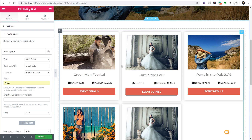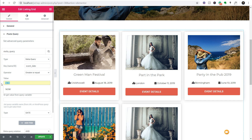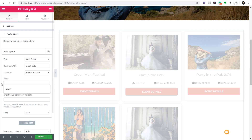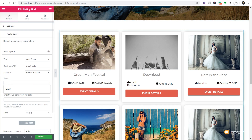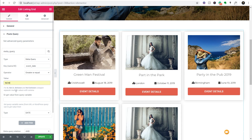You can see once we've done that our Castle Donnington Download Festival has now disappeared because that was a past event. So if I come back to the value and remove 'now' you'll see that brings Download back - the date for that was June 13th 2018, which is obviously in the past - and once you put 'now' back in there it gets rid of that completely.